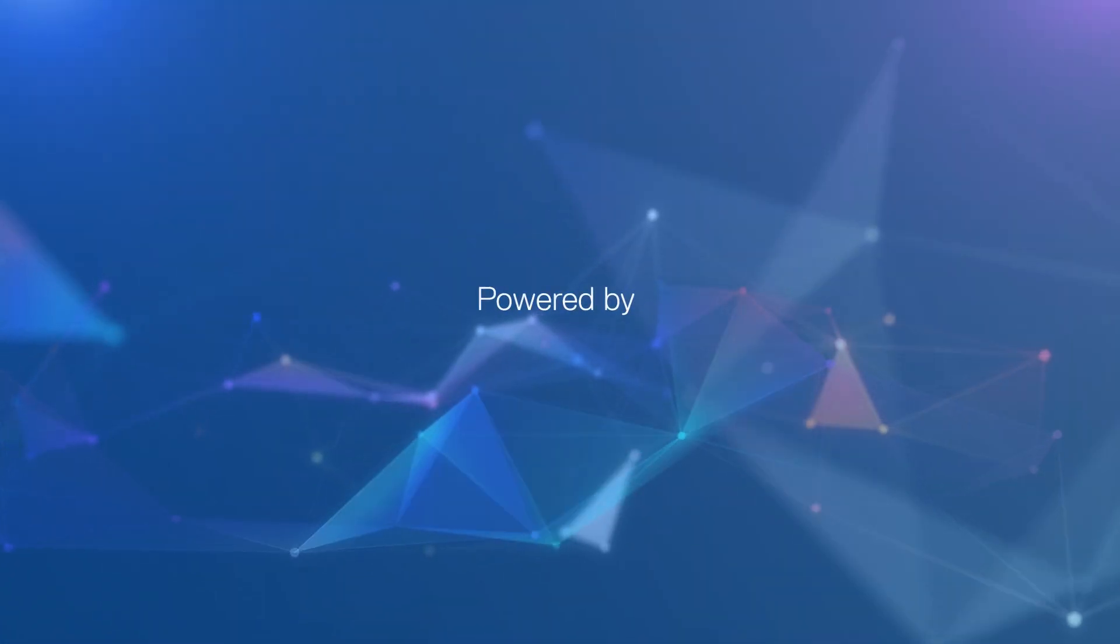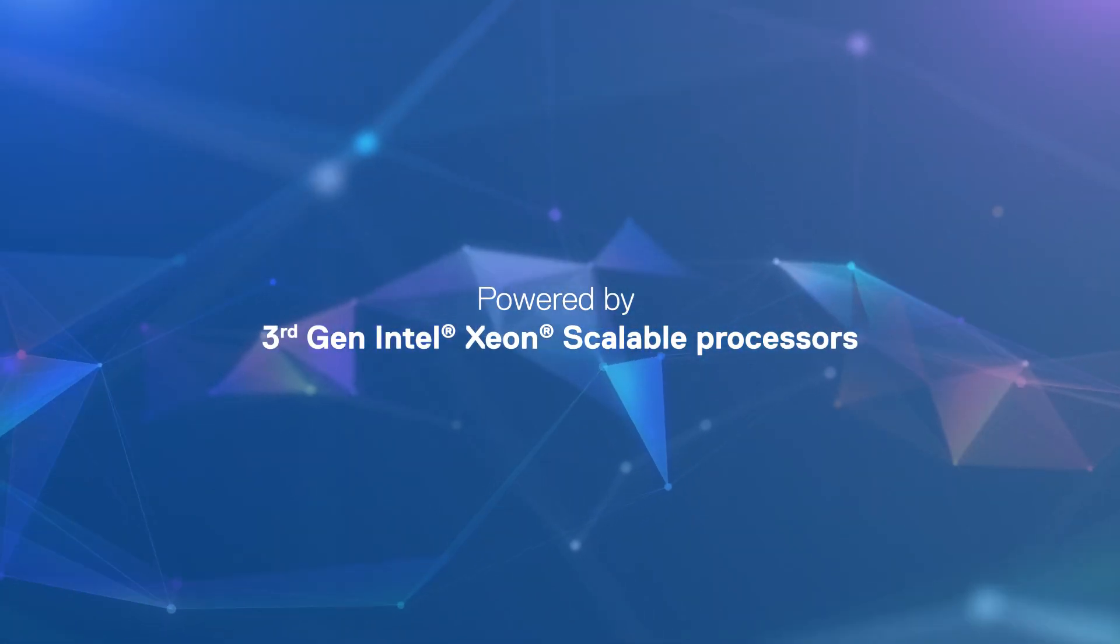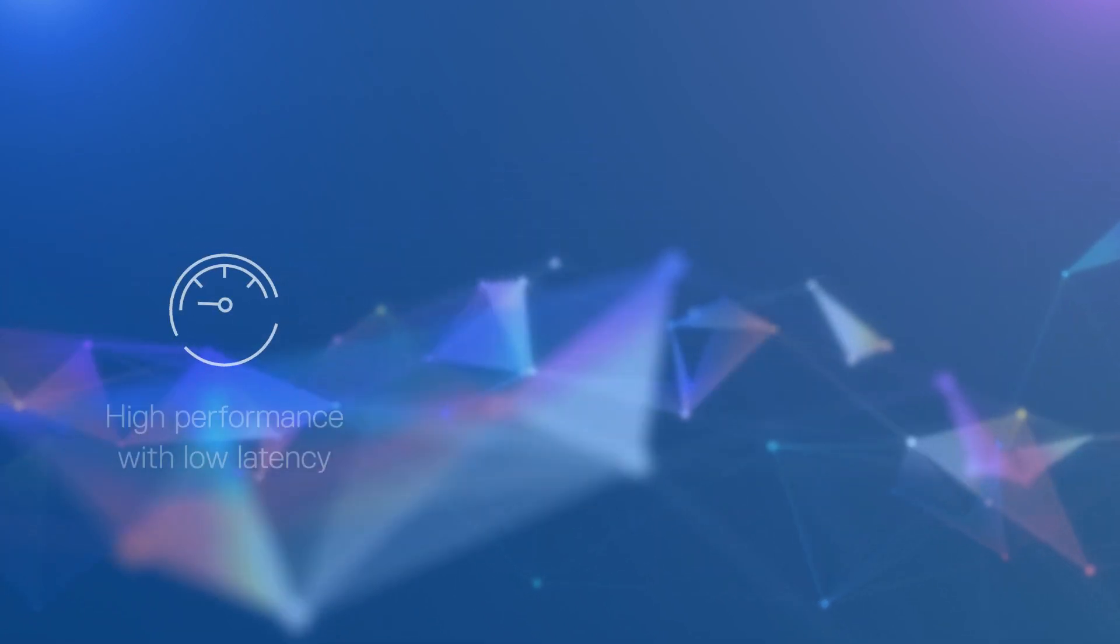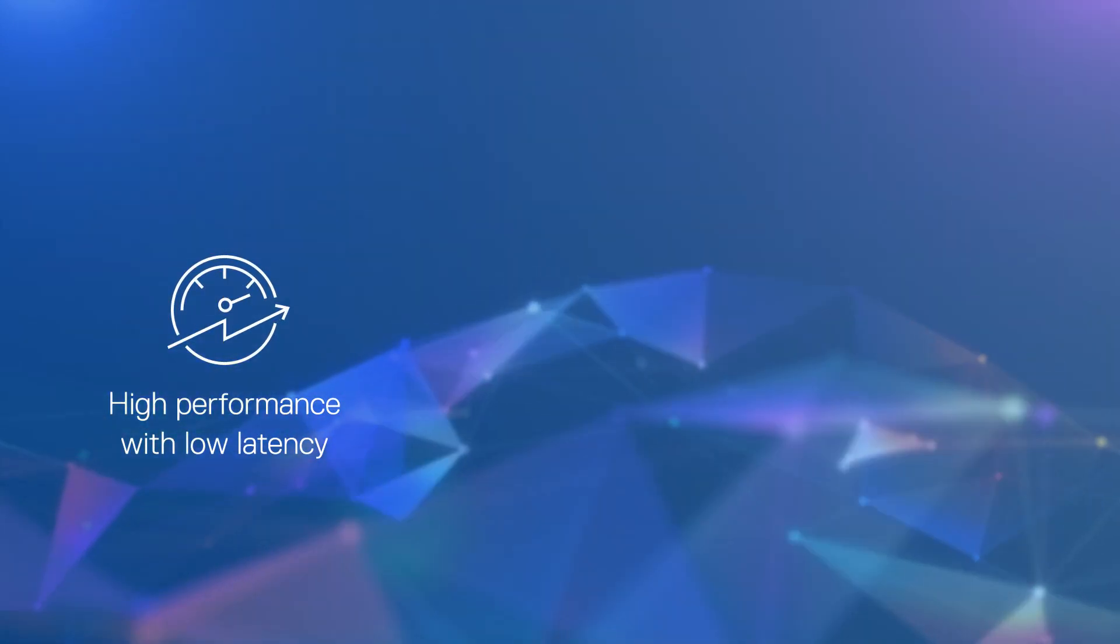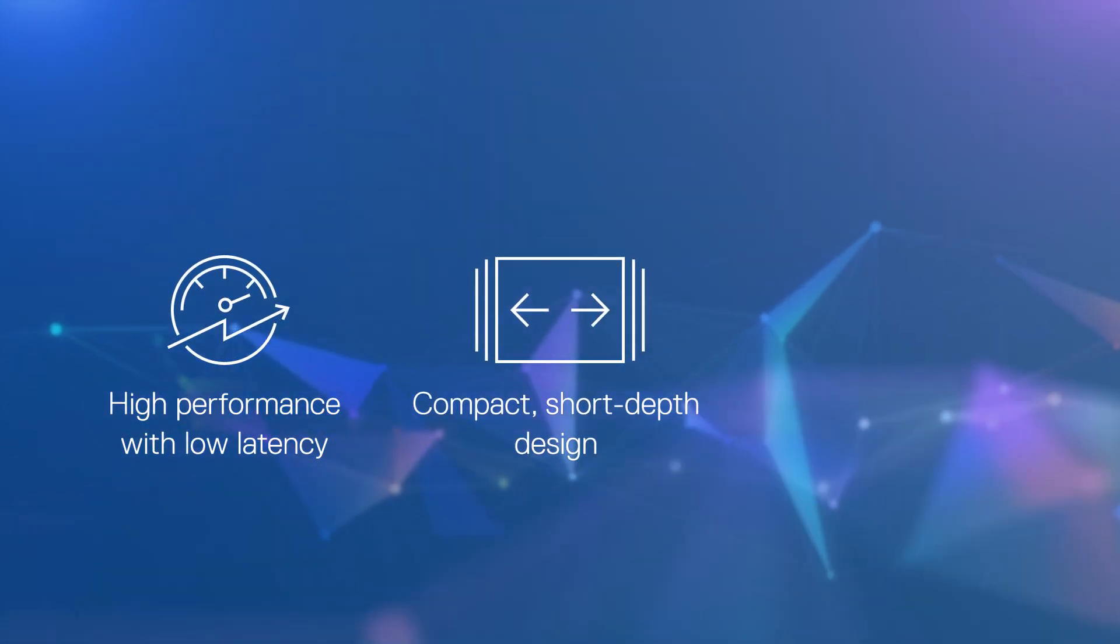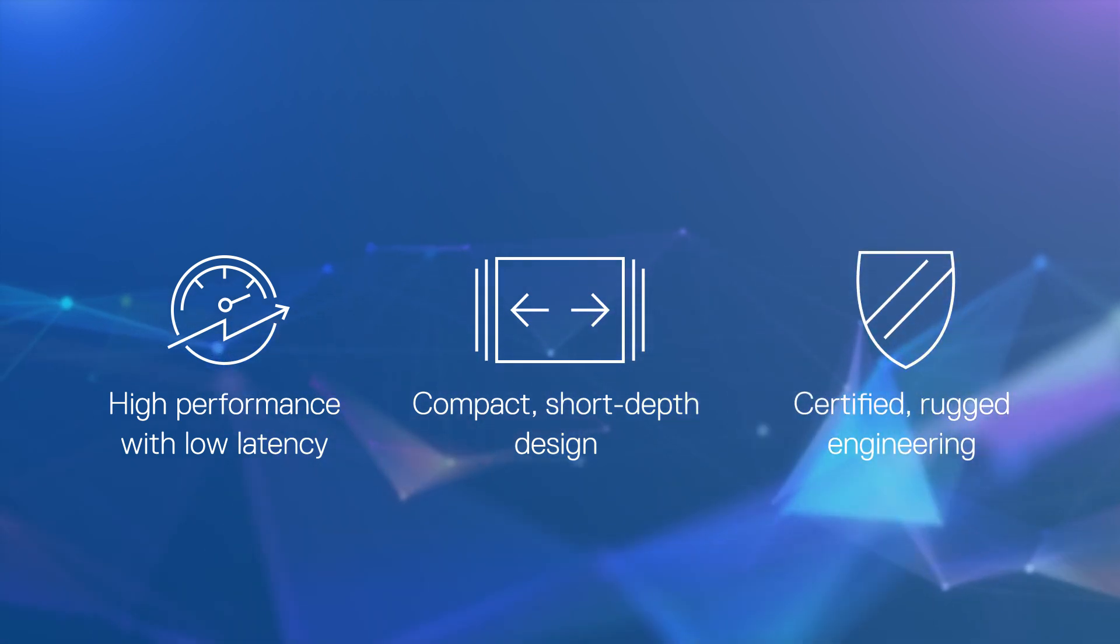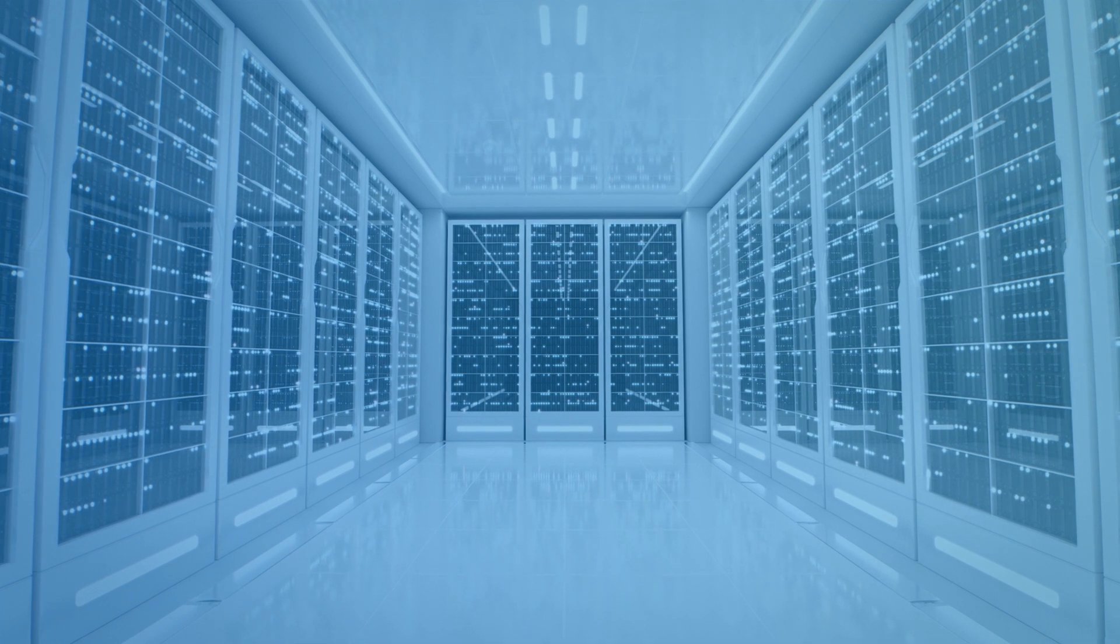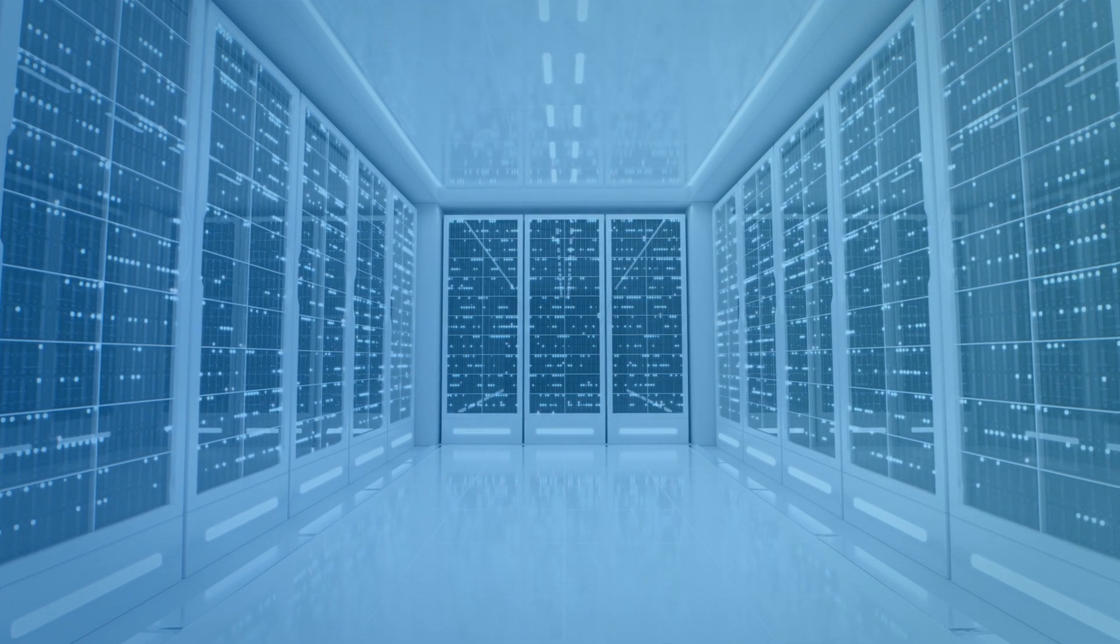Powered by the latest third-generation Intel Xeon scalable processors, they provide high performance with low latency, compact short-depth design, and certified rugged engineering that meets telecom and even military standards.